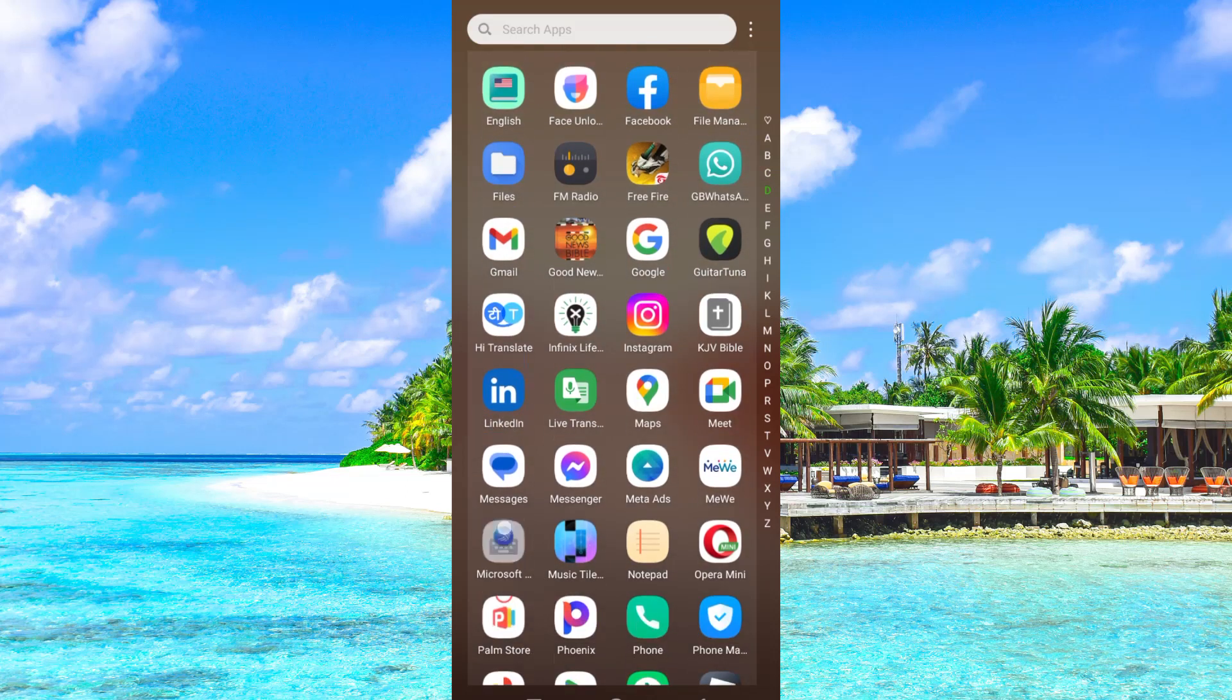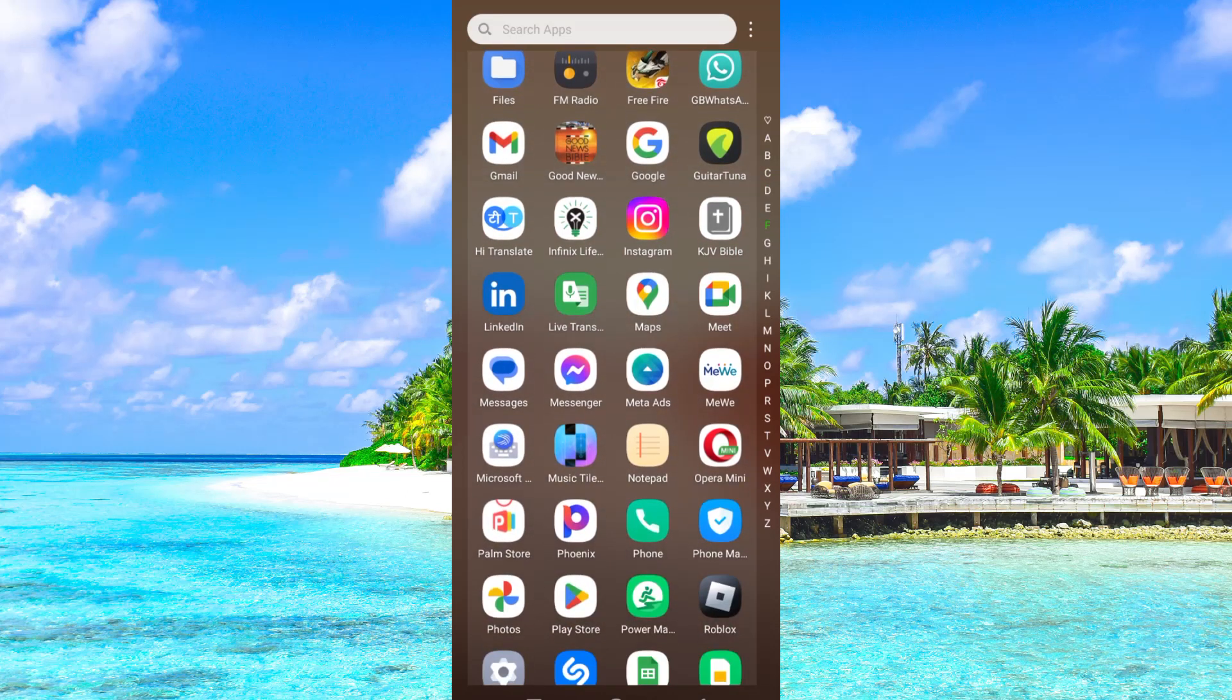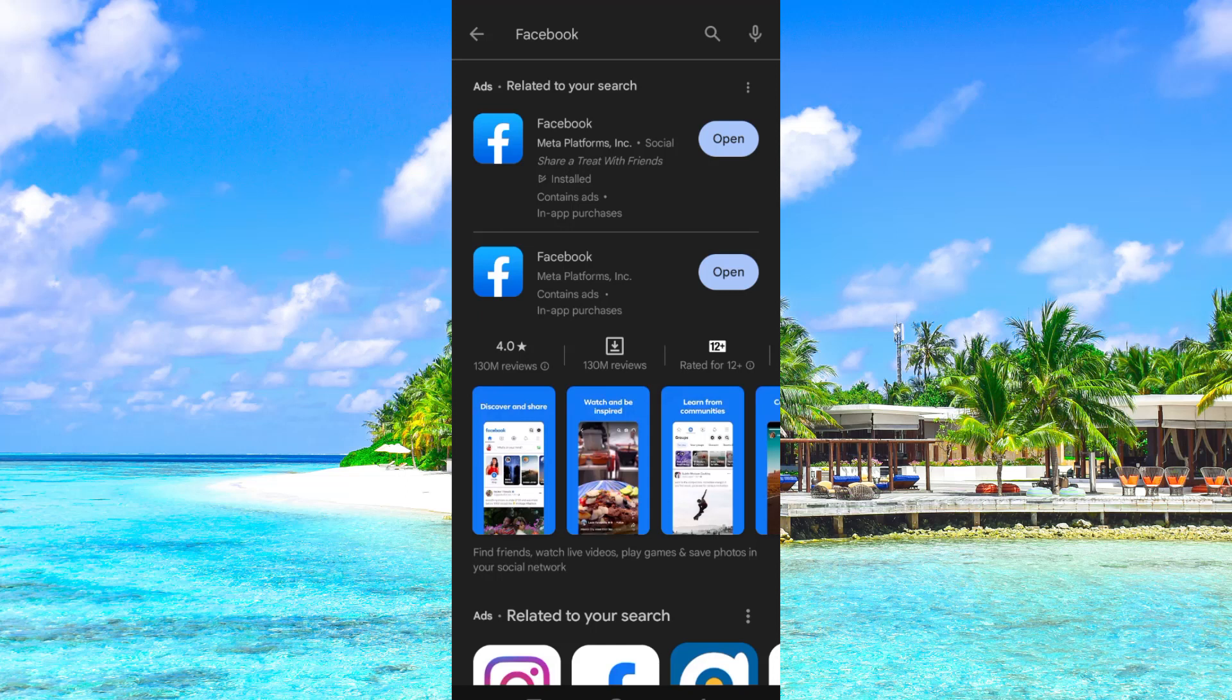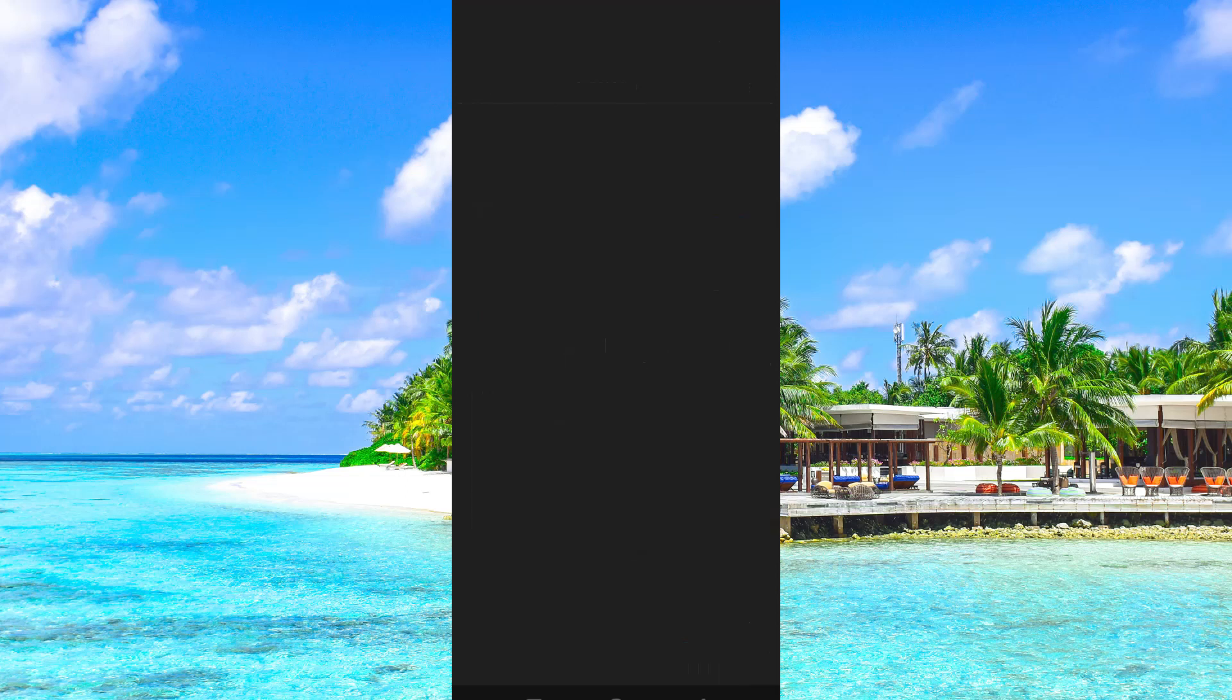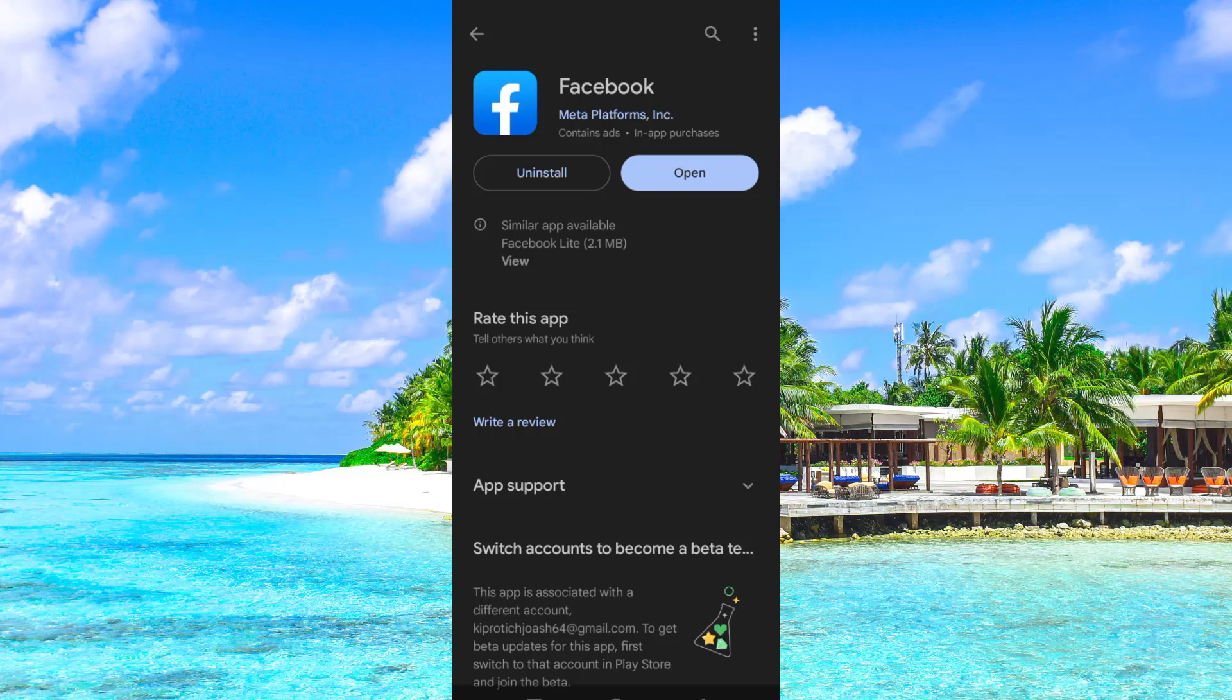So first, you need to make sure your Facebook app is up to date to be able to get all the latest features. You can do this by going to the Play Store or App Store and just click on Update option to update the app.